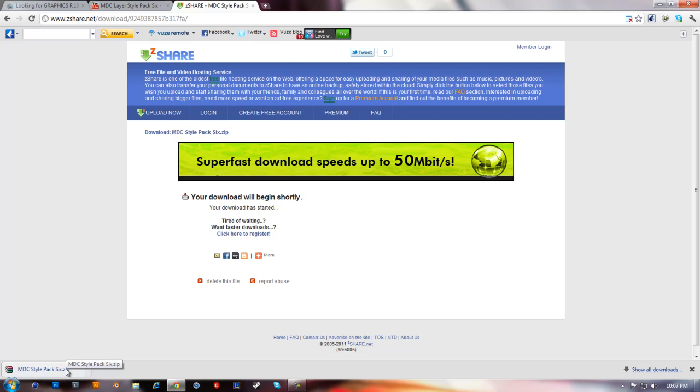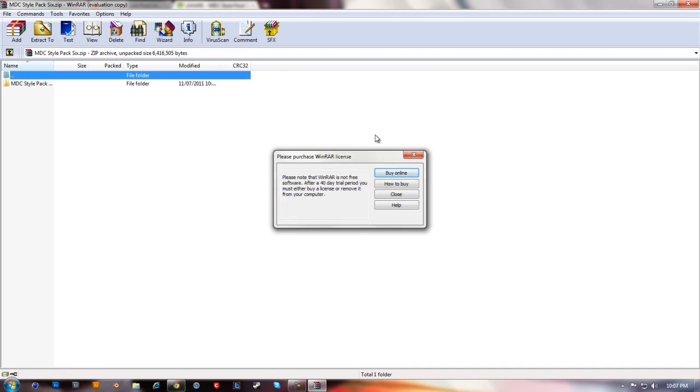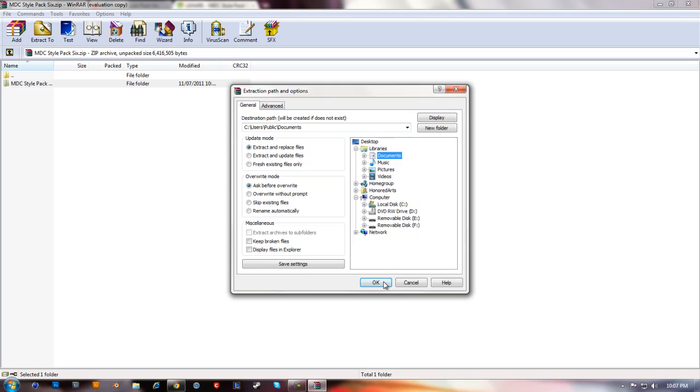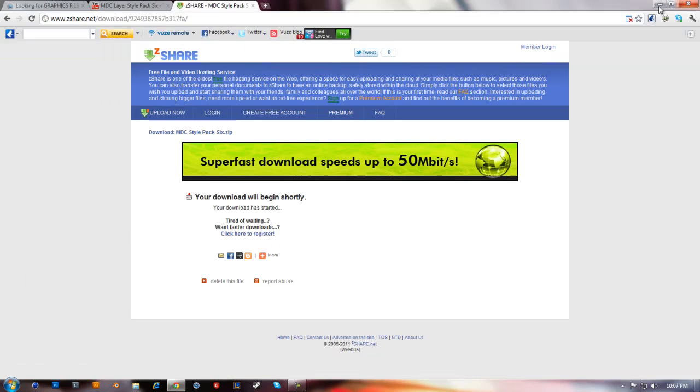Now that it's downloaded, you go into your program that opens it up and then extract it to wherever you want it. I'll just go to documents for now. Now that it's extracted...